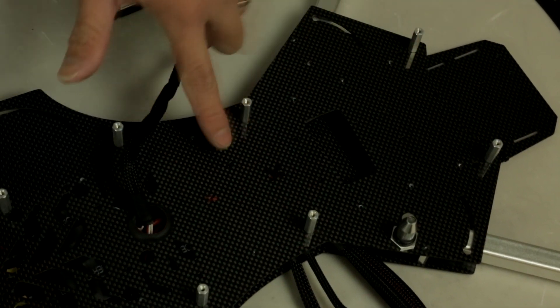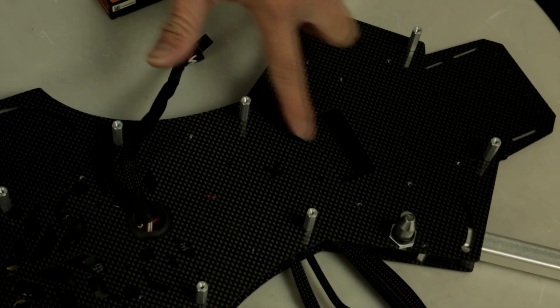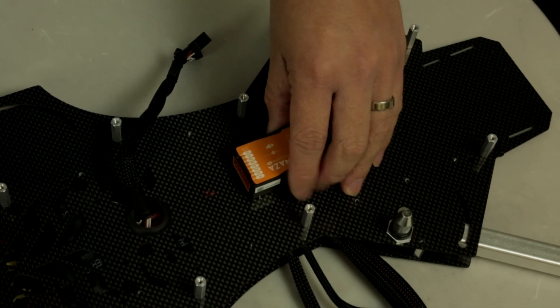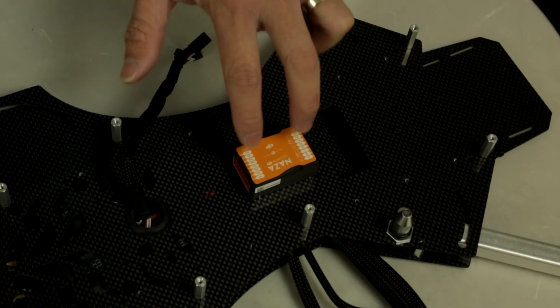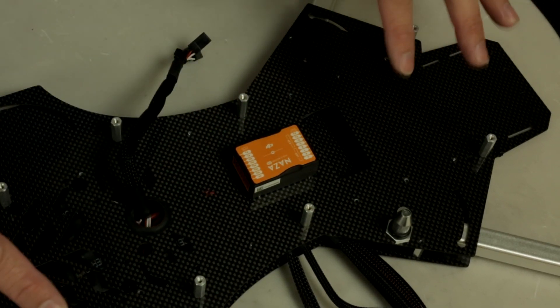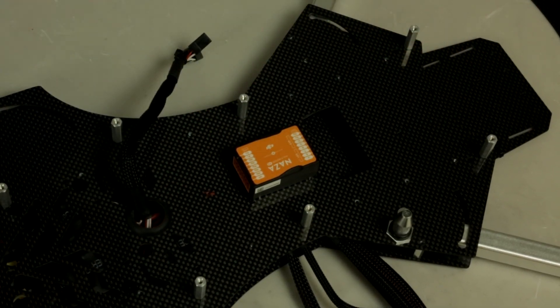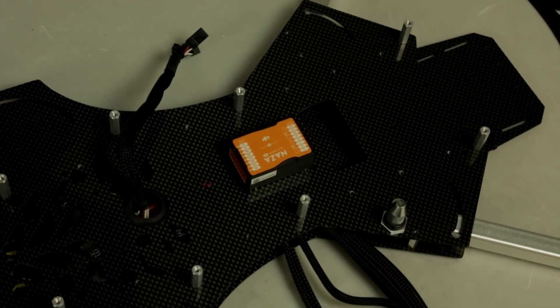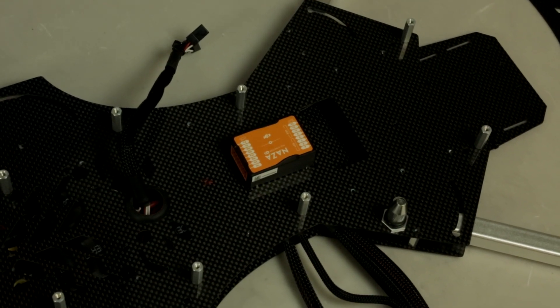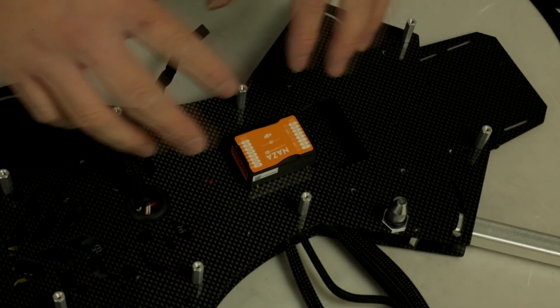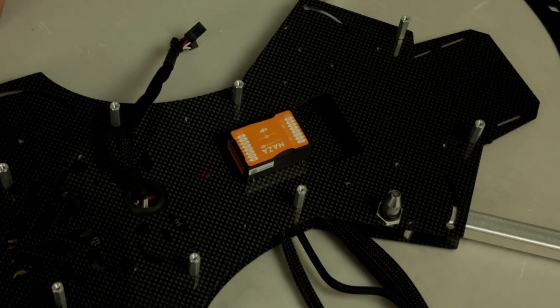You can see we have the edges marked out perfectly for the NAZA flight controller. Depending on the different arms that you can purchase with your Matrix kit, you always want to make sure it's the center of gravity when you mount your flight controller.